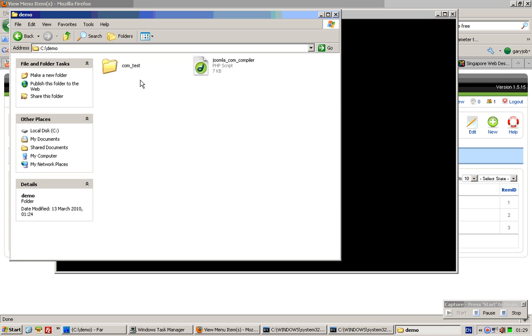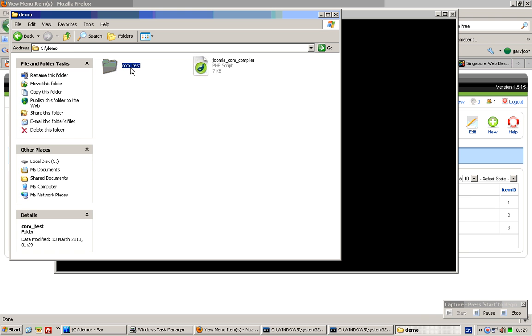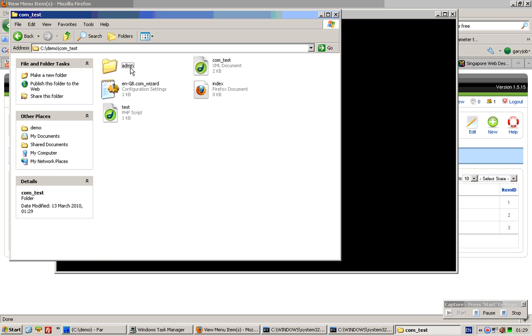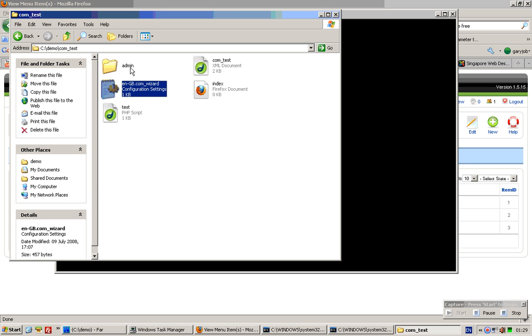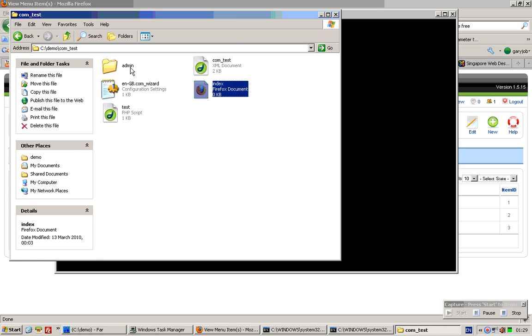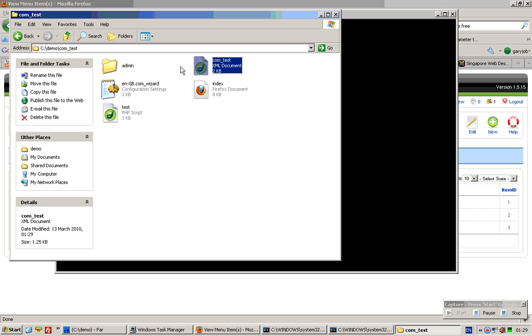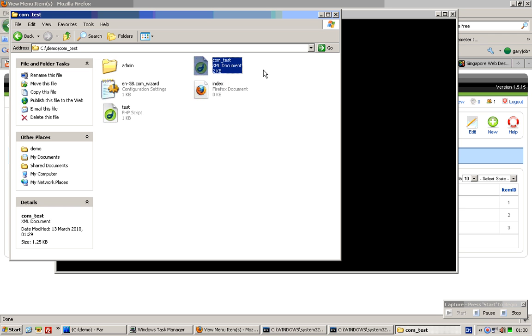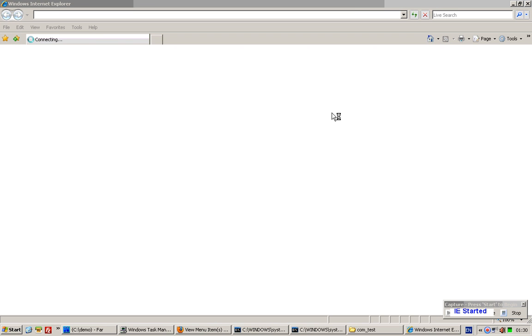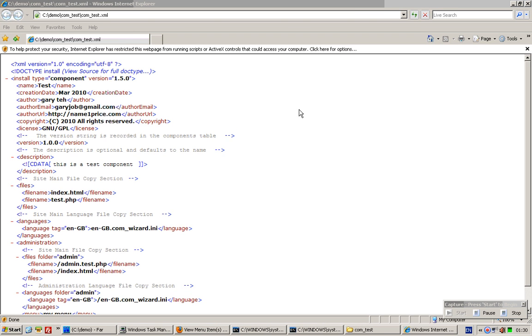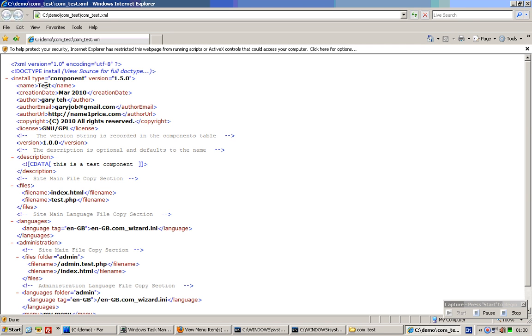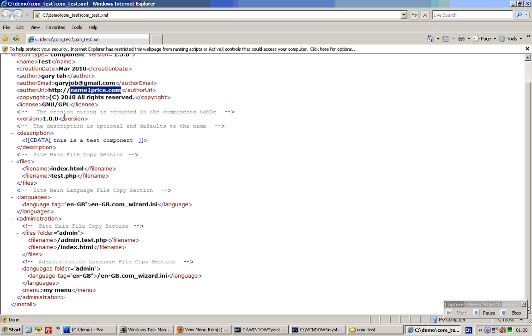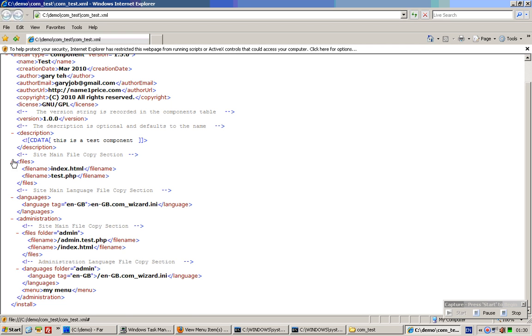Once done, navigate to the folder and you'll notice that a new XML file called com_underscore_test has been created in this location. If you double click on it, all the entries you inserted would be here: test, creation date is automatically detected, my name, my email, website, version, and description. All this is done automatically.